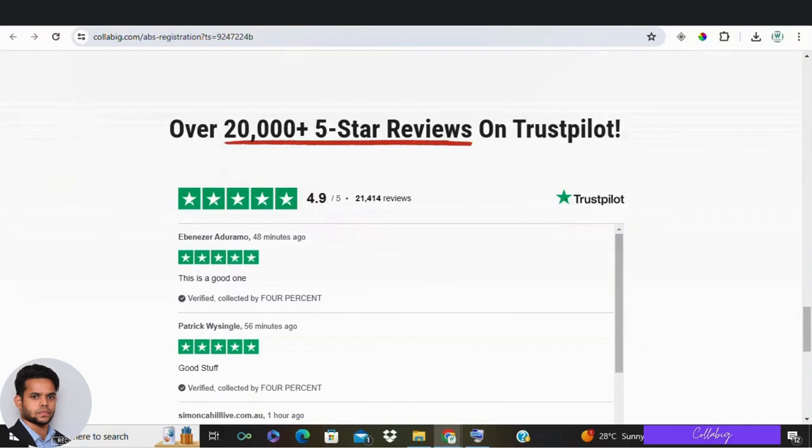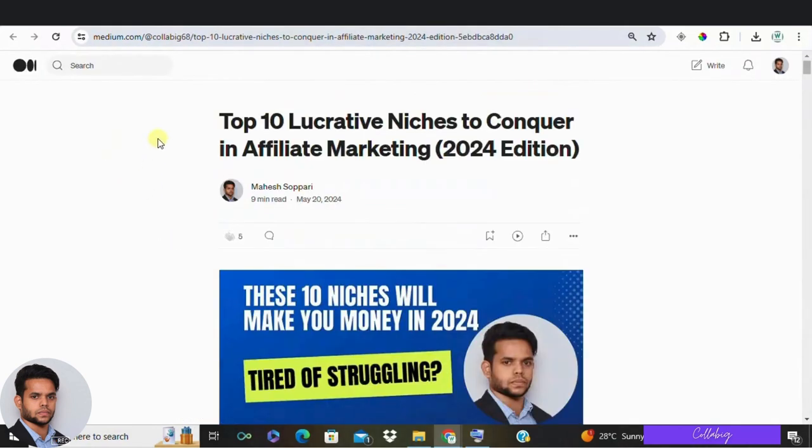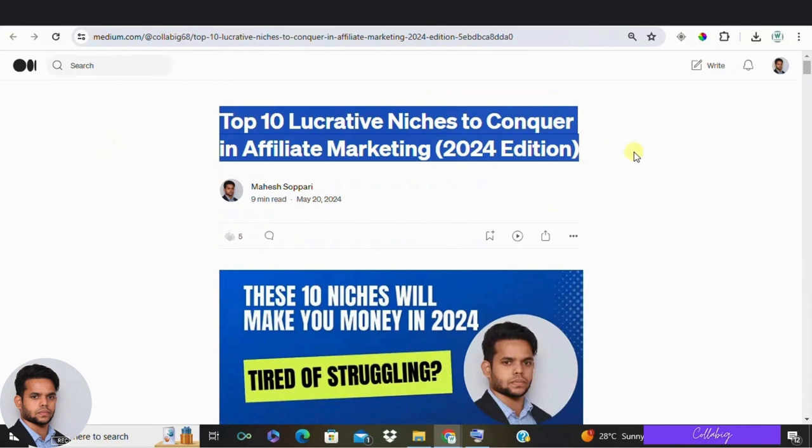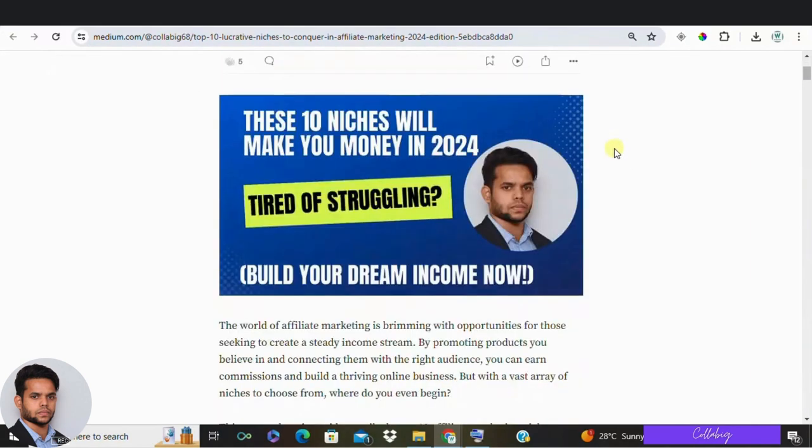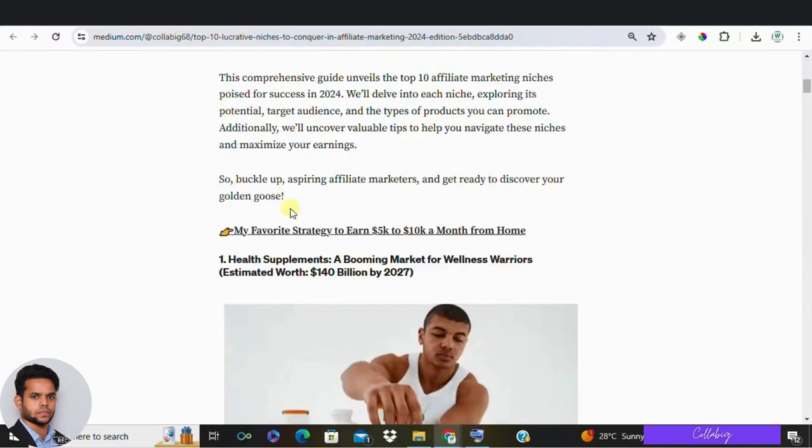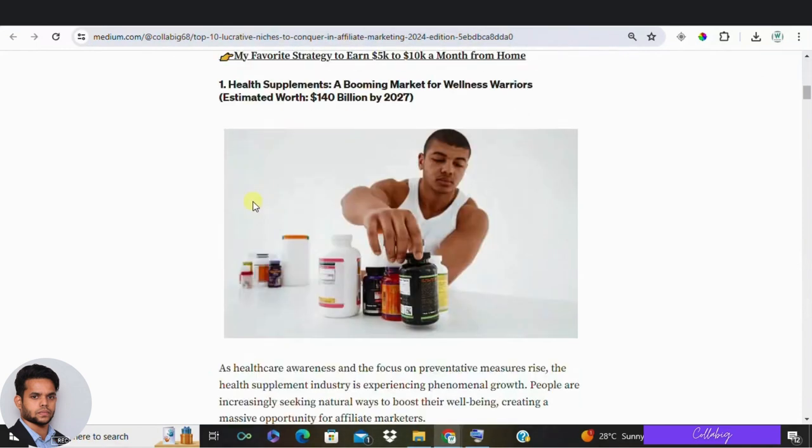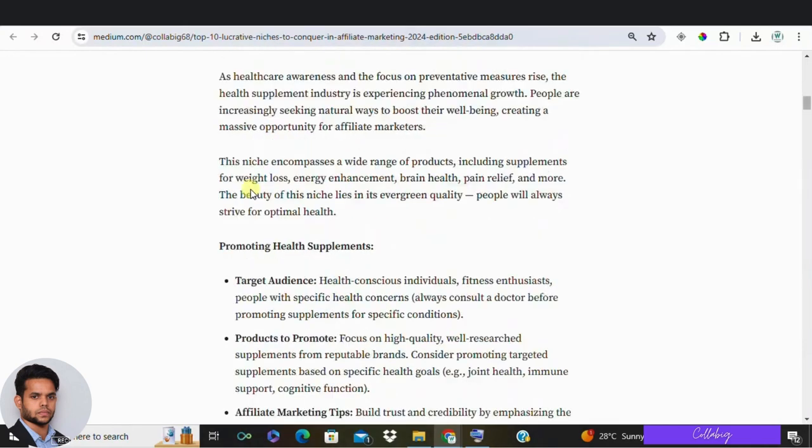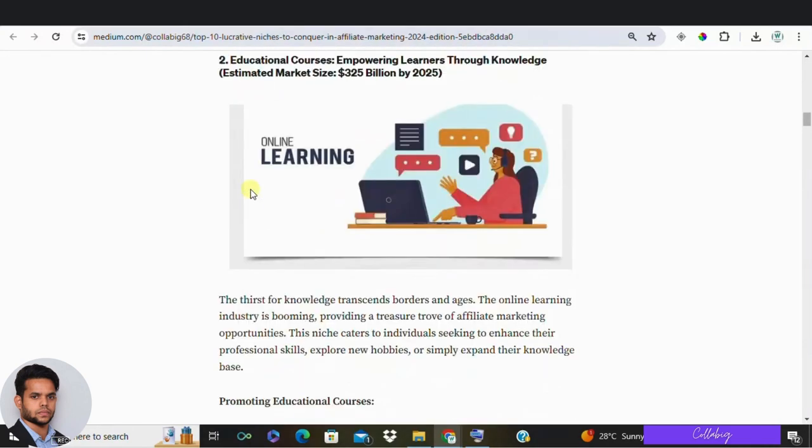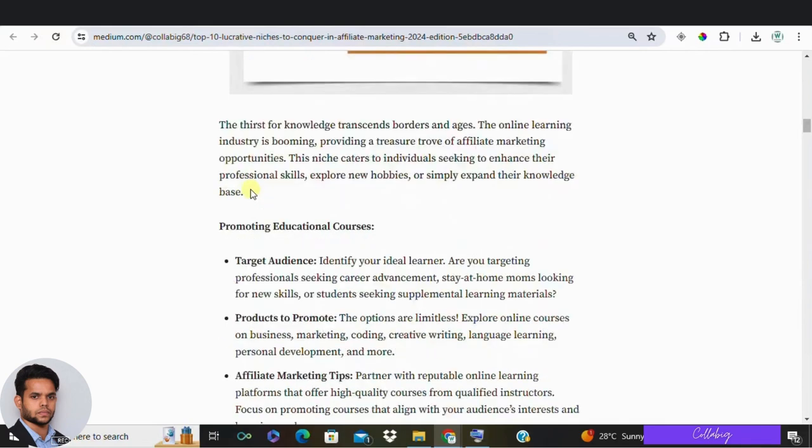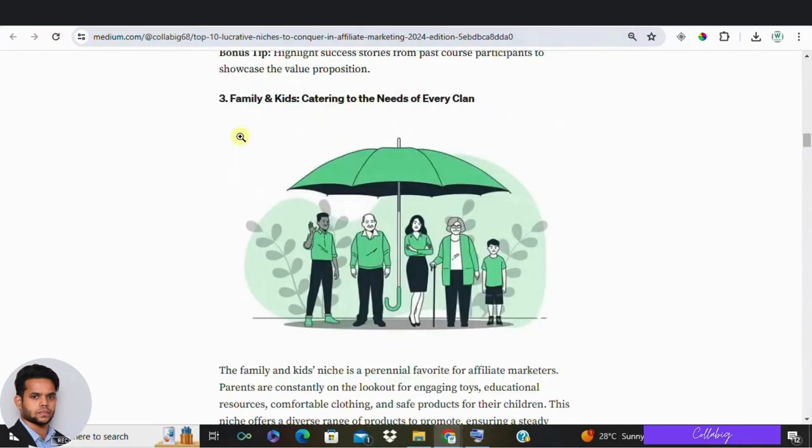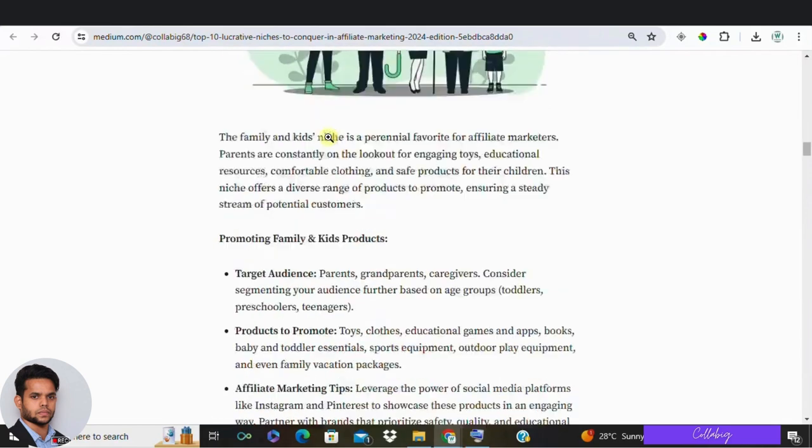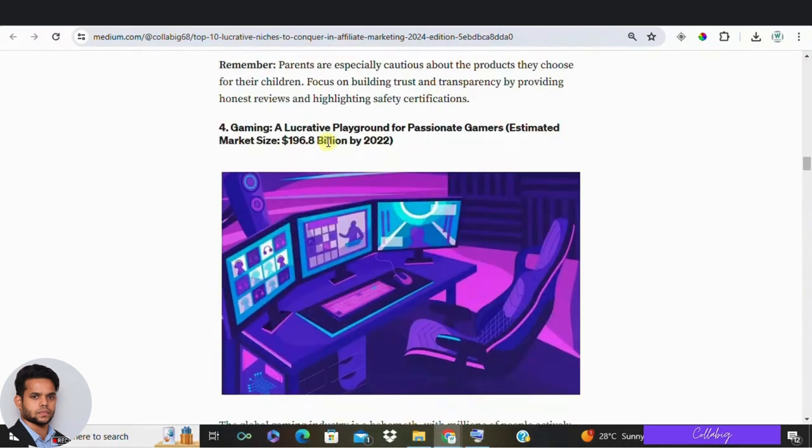Now without any delay, let's jump right into the video. Step 1: Find your niche. The very first step in creating any successful affiliate marketing blog is deciding on a niche. Start by researching topics and industries that you are very passionate about or have knowledge in. Trust me, your chances of success are much higher when you're passionate about the niche you choose.